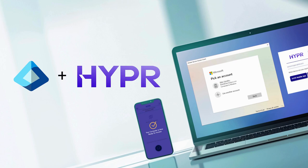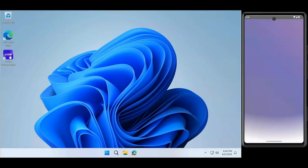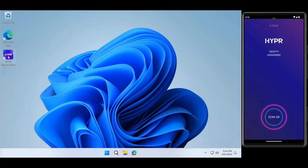In this video, we're going to look at enrolling and logging in with Hyper's Enterprise passkey for Microsoft EntraID.